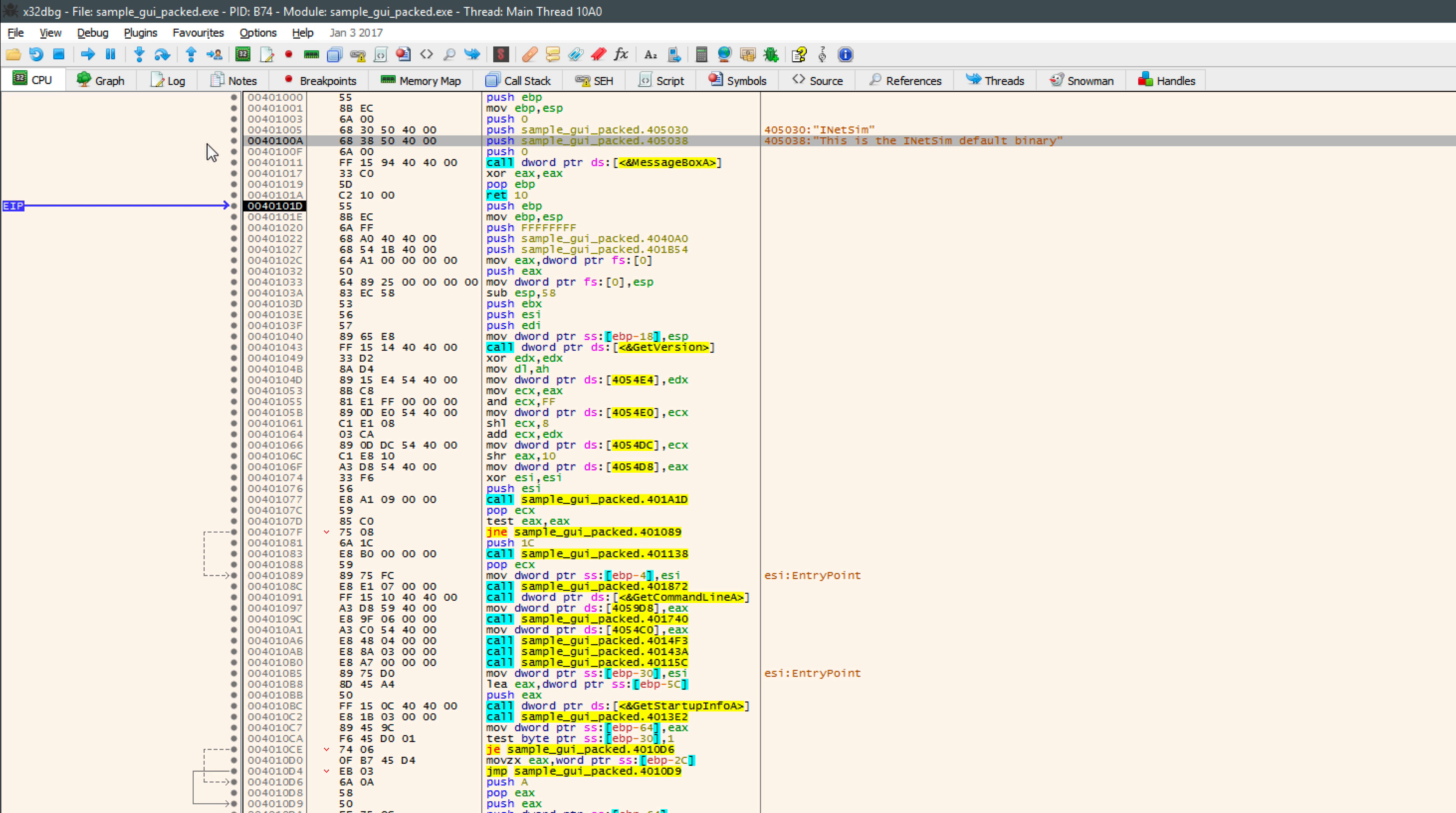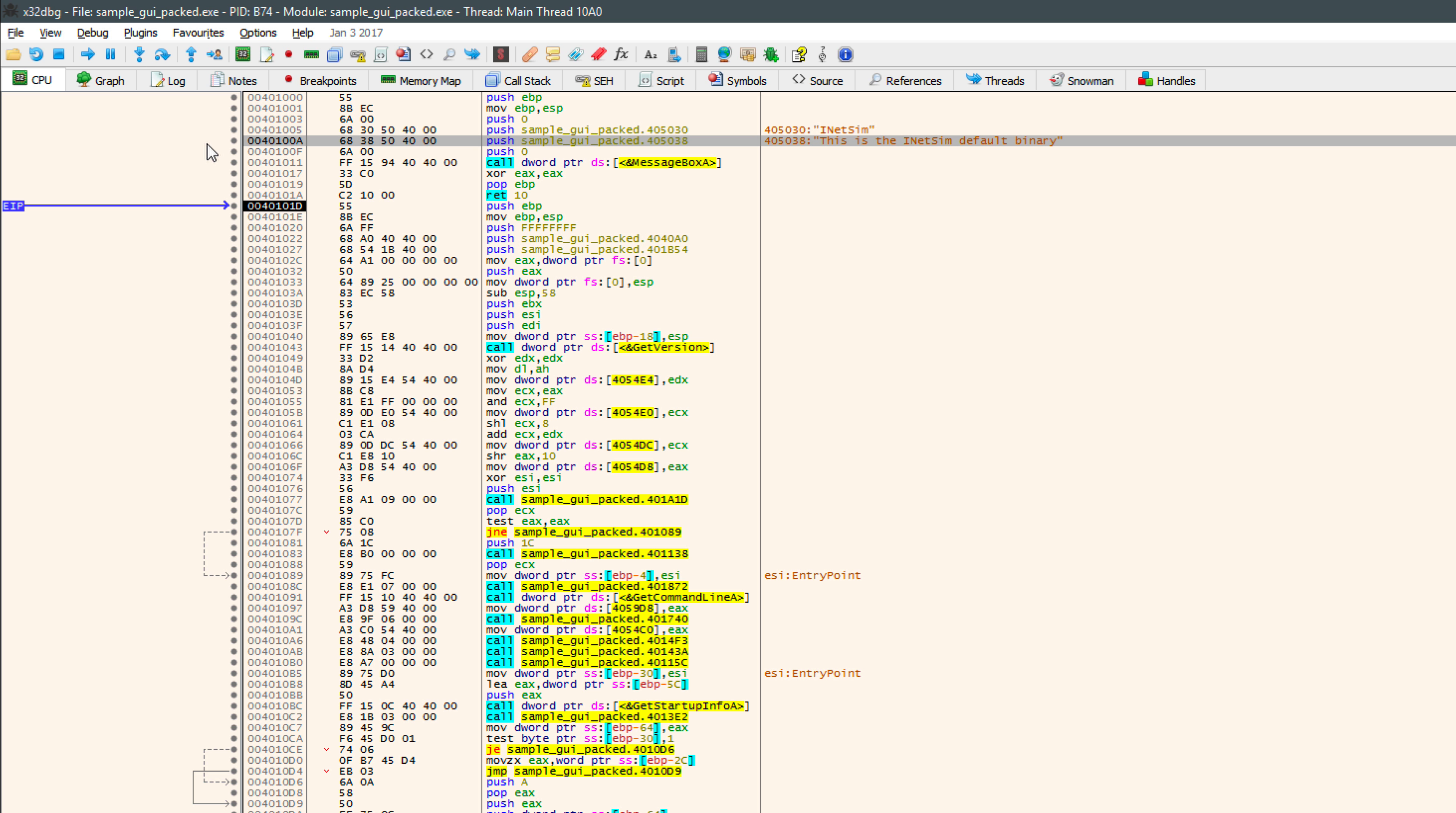So to recap, we have started with an unpacked version of this pretend malicious executable, which of course, is normally not the case, we would only have the packed version. So I took this unpacked version, I packed it with UPX, we took a look at it in IDA, and we compared the packed and the unpacked versions, and we could clearly see that it would be far more difficult to analyze the packed version of the code.